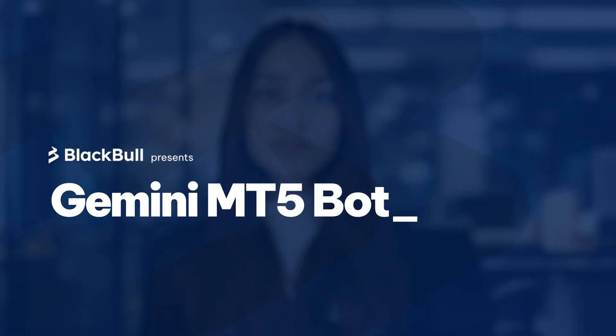How to create an MT5 trading robot using Gemini. First, you'll need to define your trading strategy. This is the foundation of your robot.